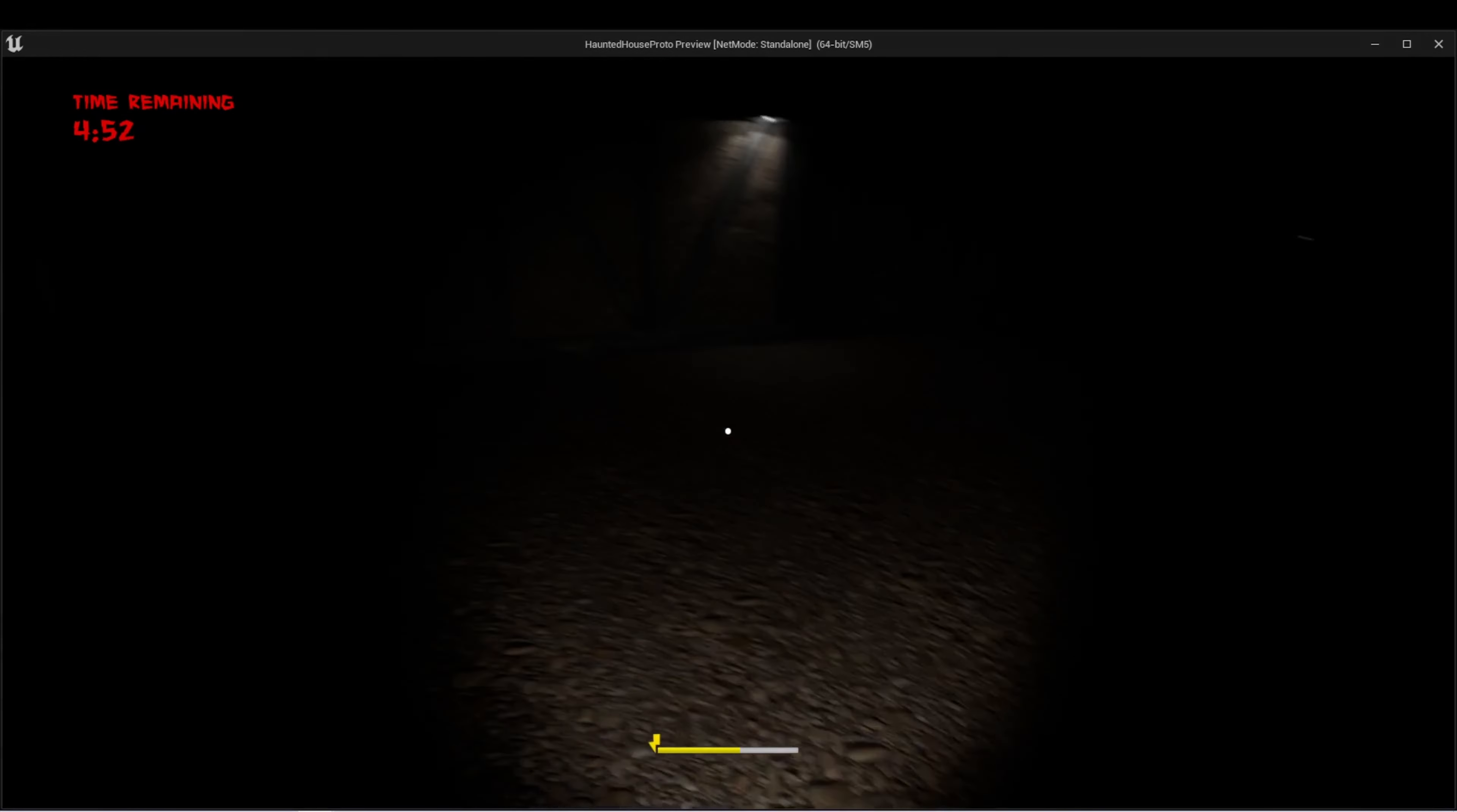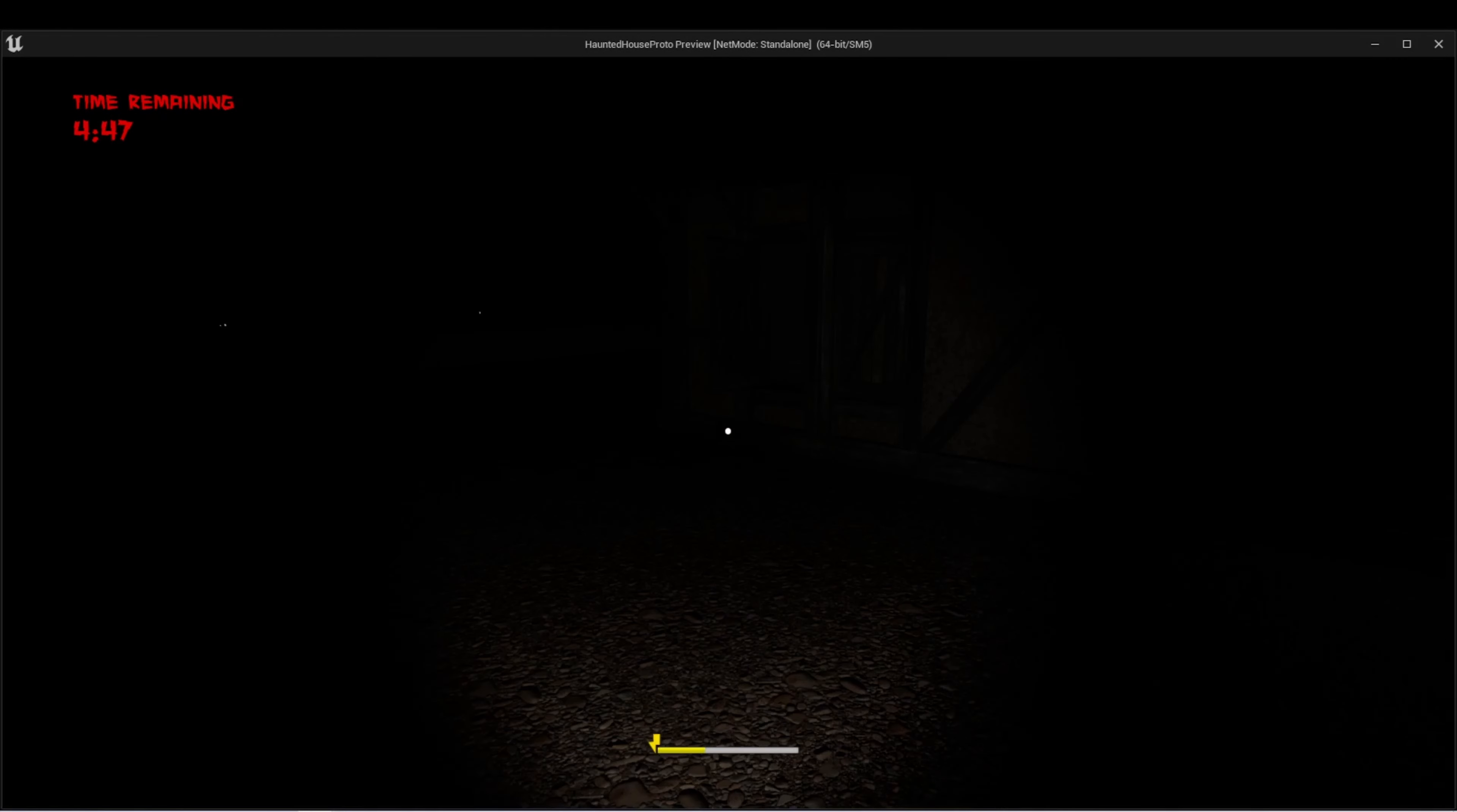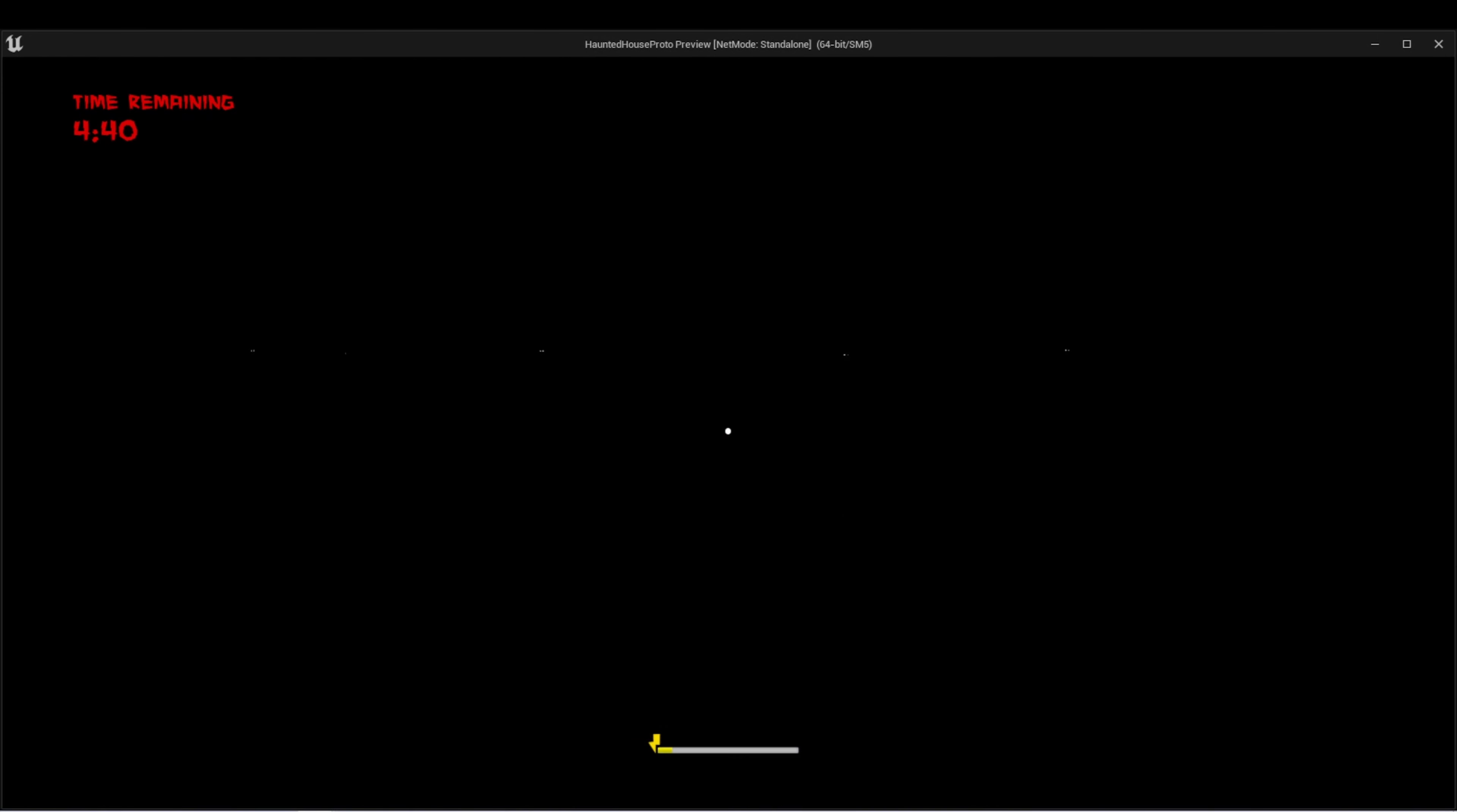At the bottom, you'll see a flashlight meter that's slowly going down over time. This indicates the power that's left on my flashlight. When the power reaches zero, the flashlight goes out and it'll start to charge up again.